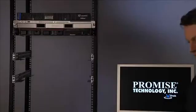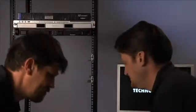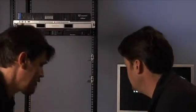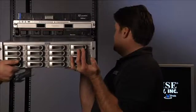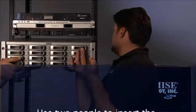As a reminder, use two people to lift the V-Track and always lift by the base, not the handles.